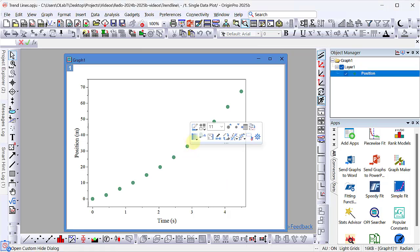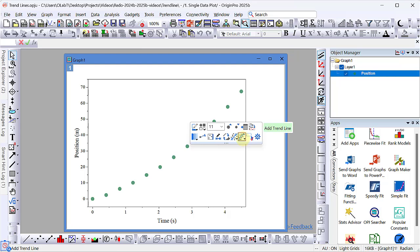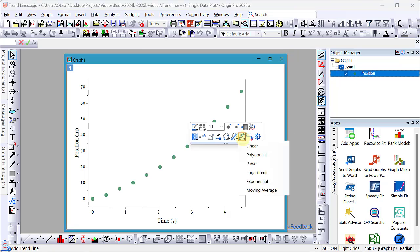Click on the data plot. A mini toolbar pops up. The trend line button is located in the bottom row. Click on that button and you will see a dropdown with choices for type of trend line.